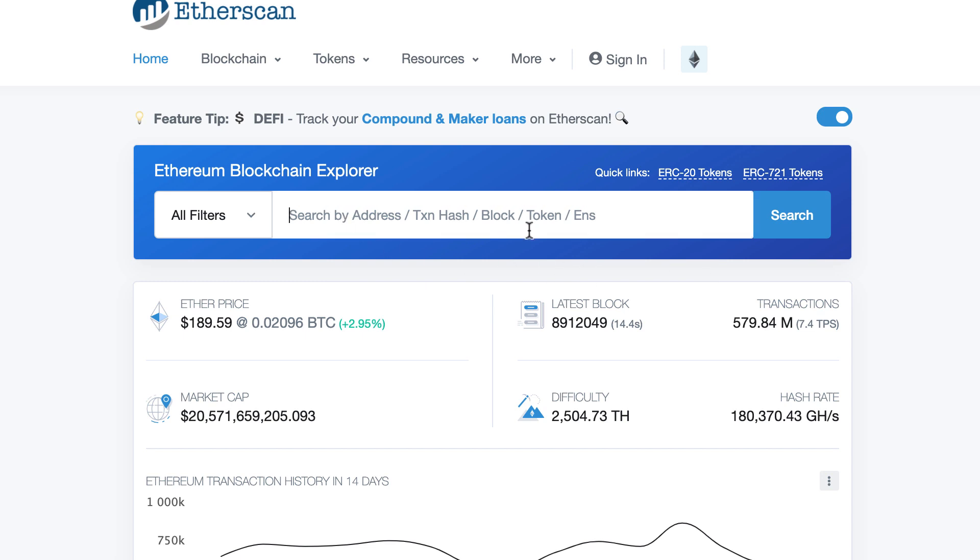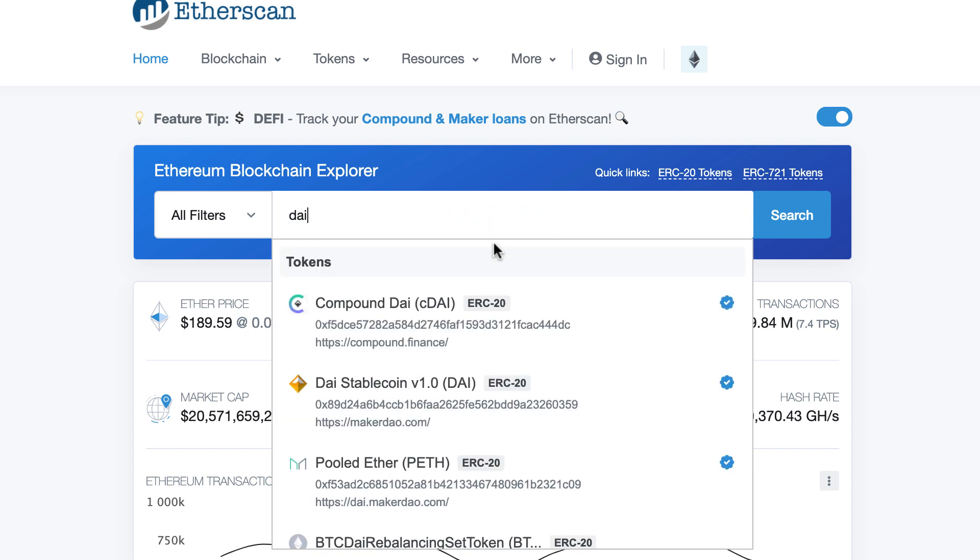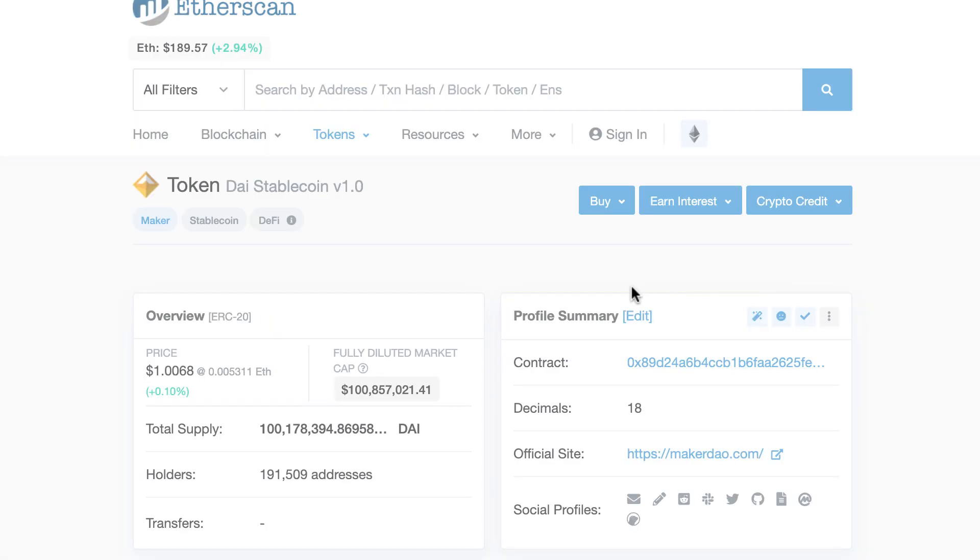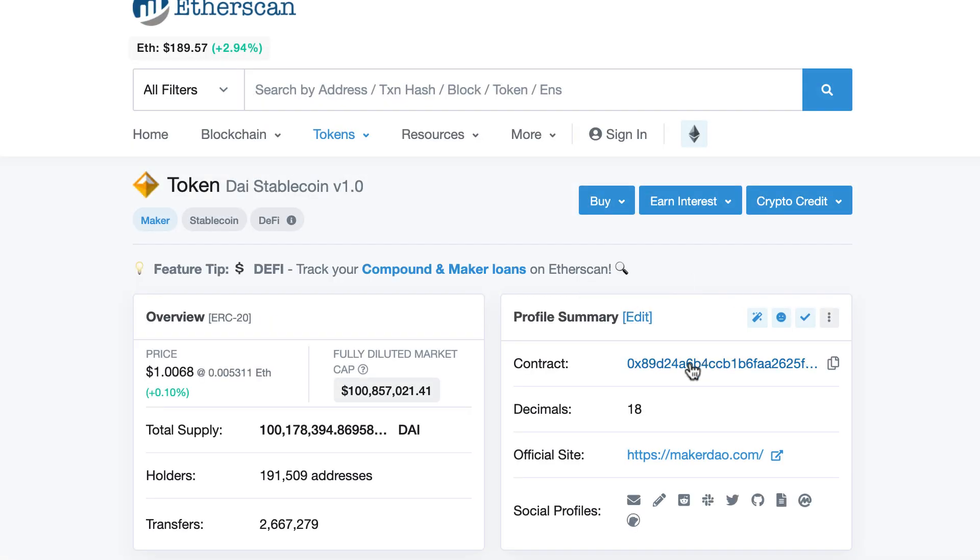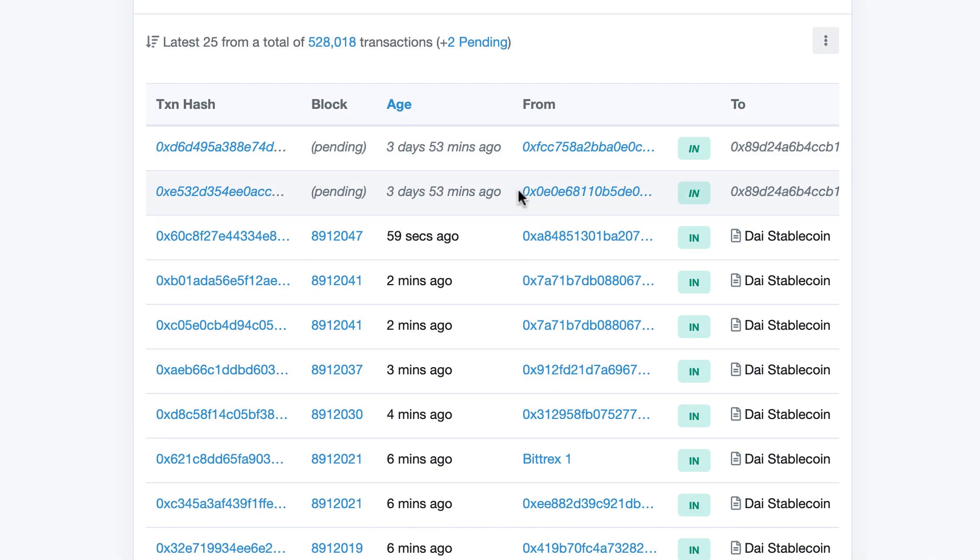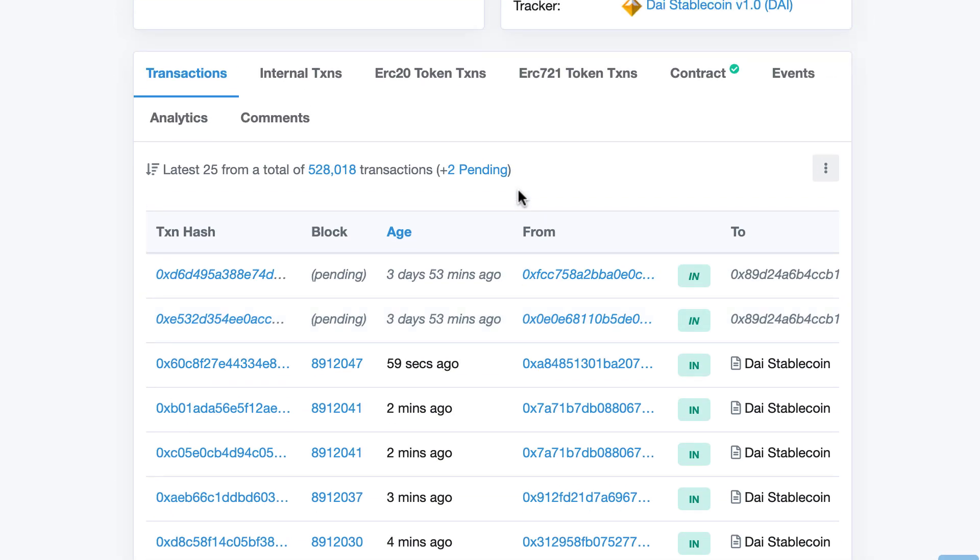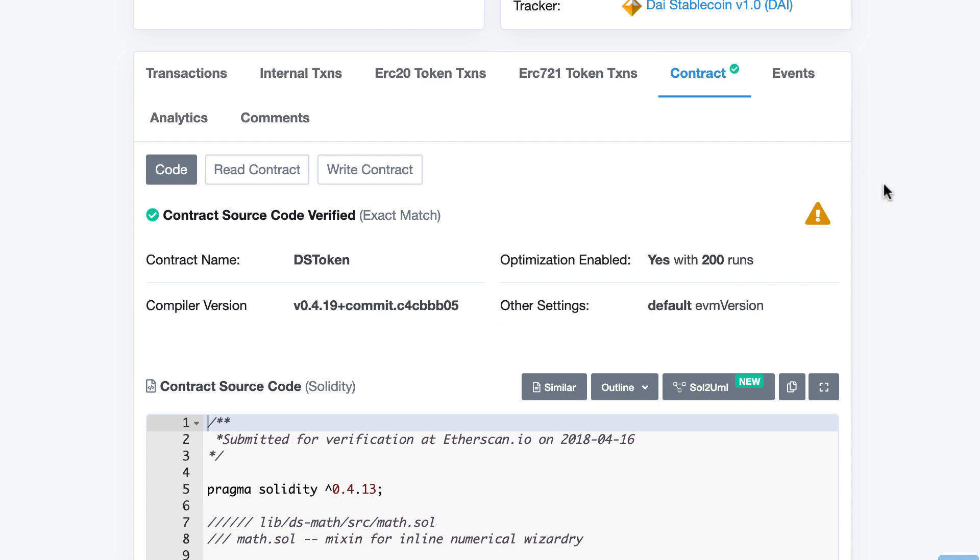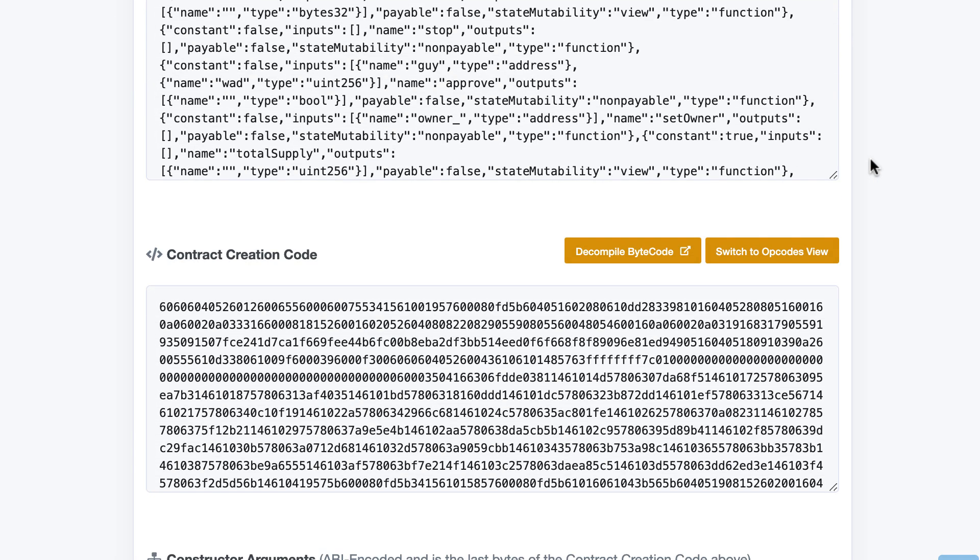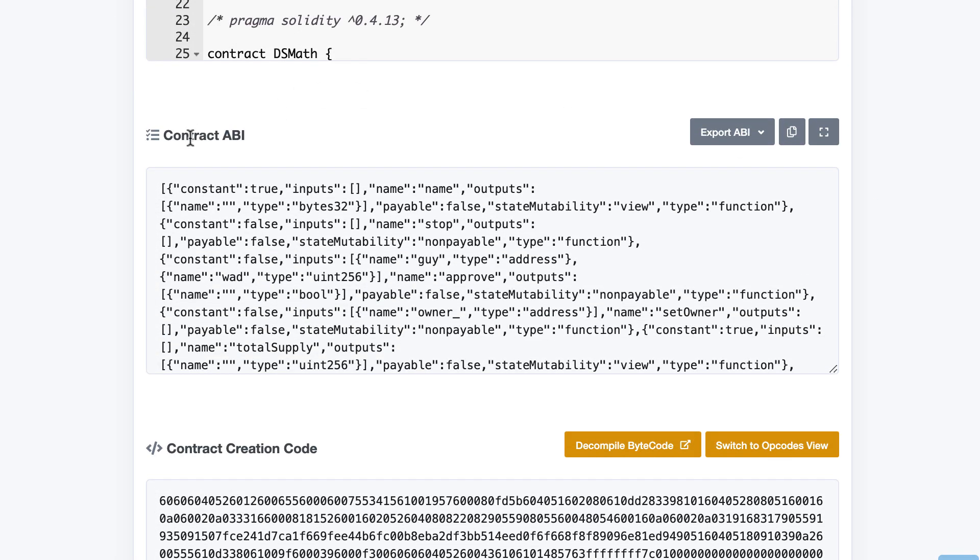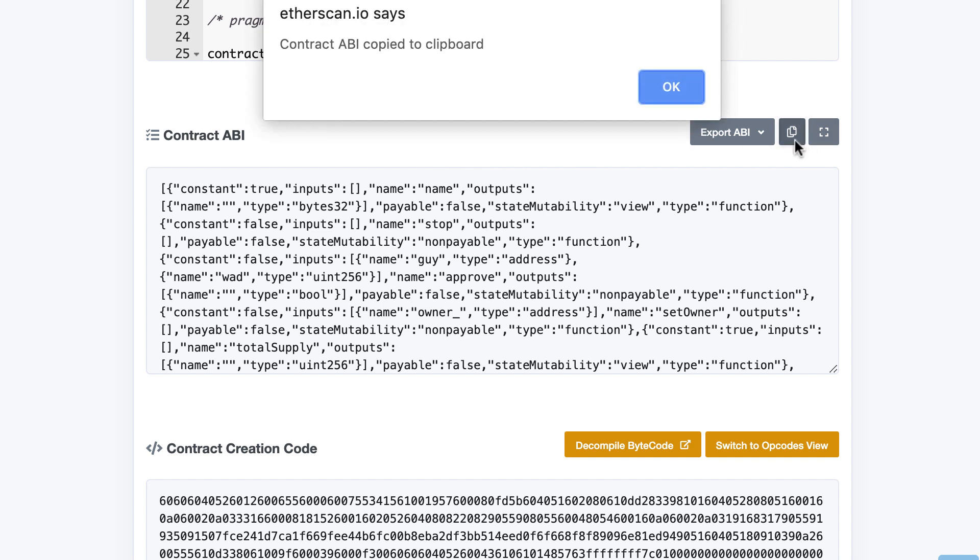In the search bar here you just type DAI then you select DAI stablecoin then you click on the contract address. You scroll down and you click on contract and you keep scrolling down and here you will see the contract ABI and you can click here to copy it to your clipboard.